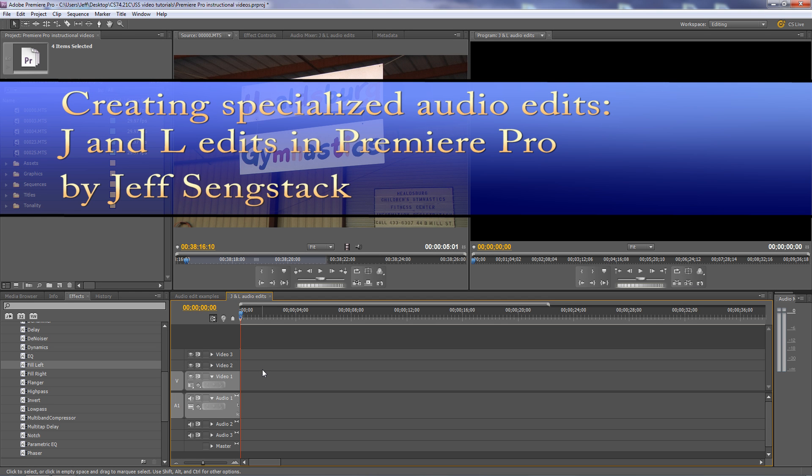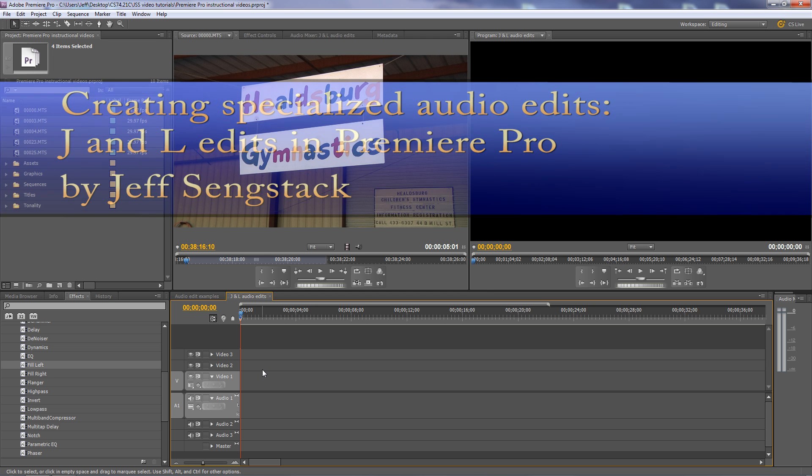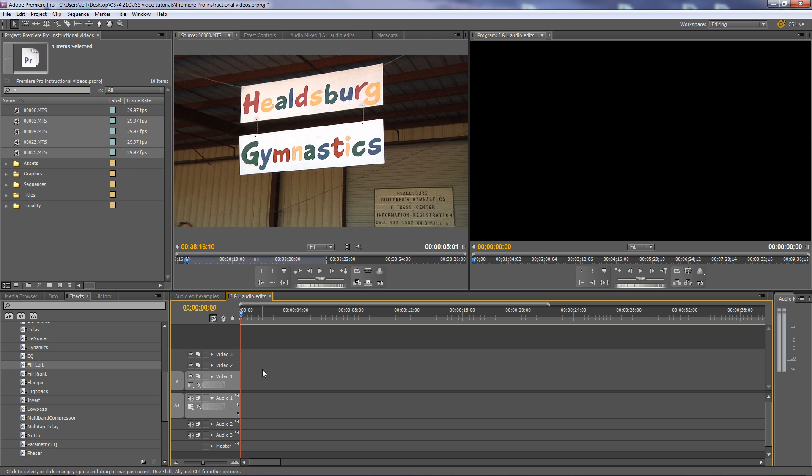Howdy folks, Jeff Sengstack here. I want to explain some specialized audio edits, specifically J and L edits, as well as how to use audio from one clip and place it on video from another clip.